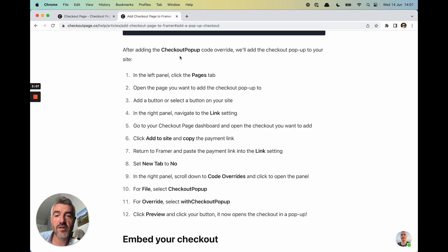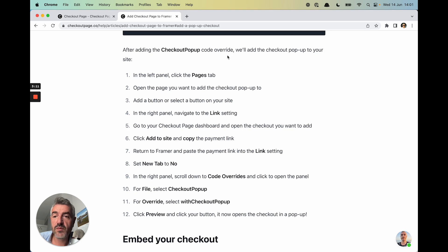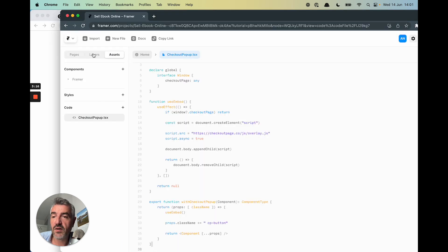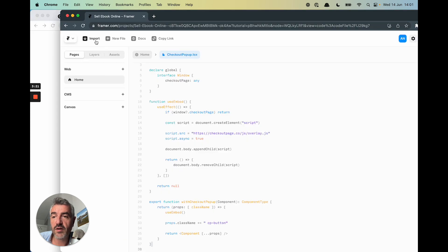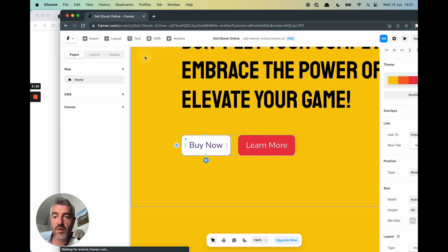After adding the Checkout Pop-Up Code Override, we'll add the Checkout Pop-Up to your site. In the left panel, click Pages. So we've got Pages here. Open the page you want. Right. Okay. So I think you have to click Home.